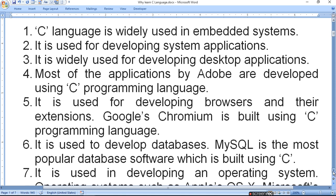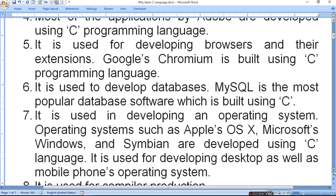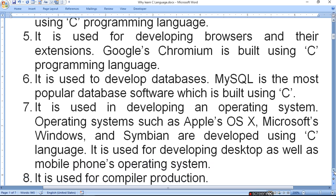It is used in developing operating systems such as Apple OS X, Microsoft Windows, Symbian, all developed using C language. It is used for developing desktop as well as mobile phone operating systems.